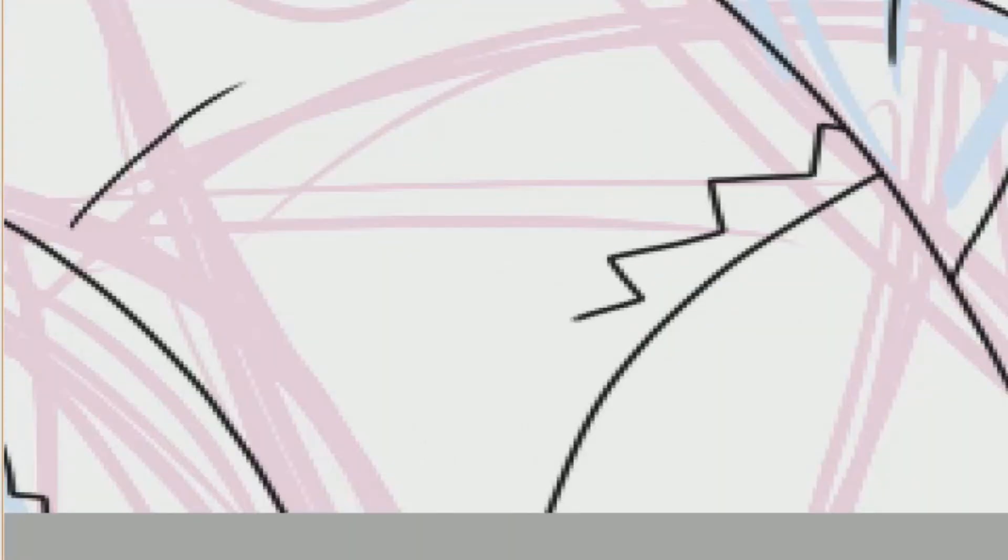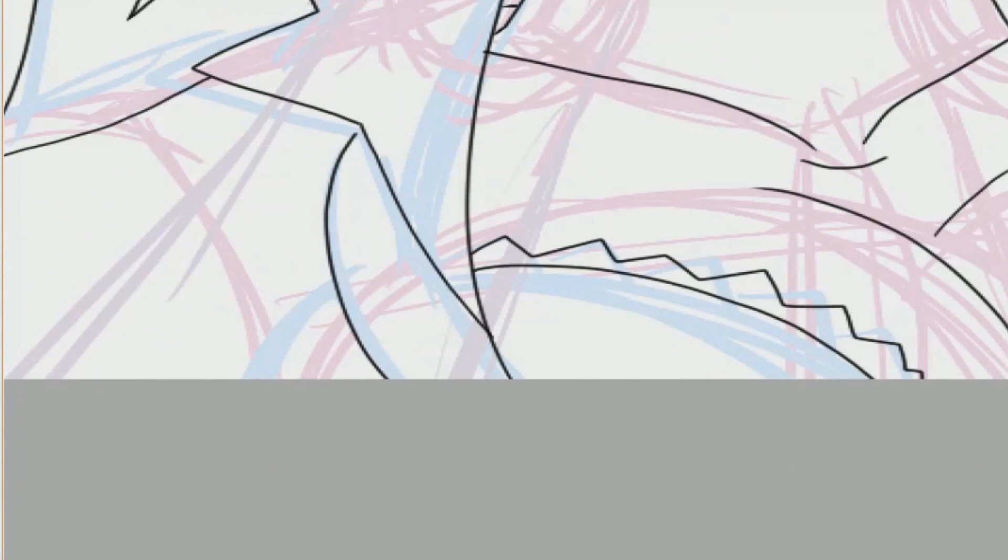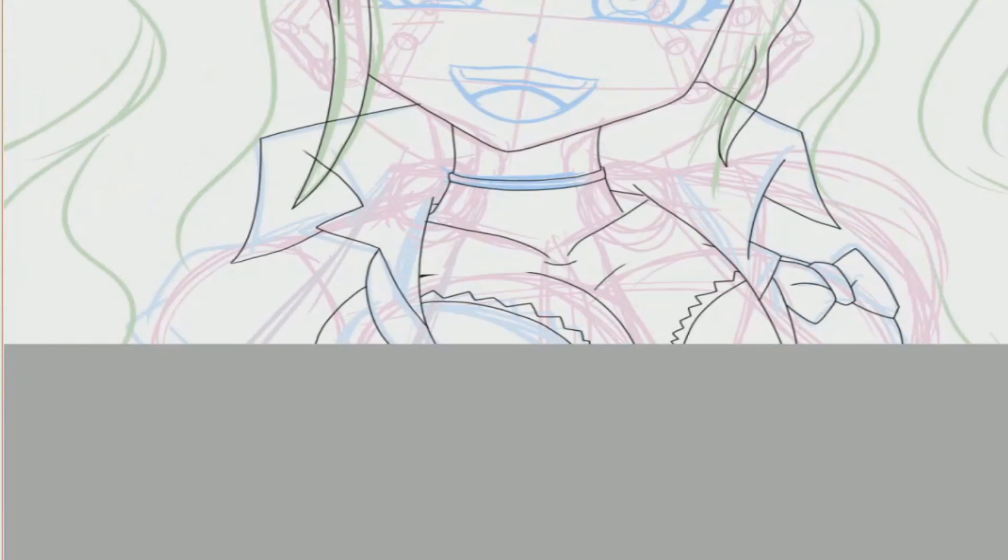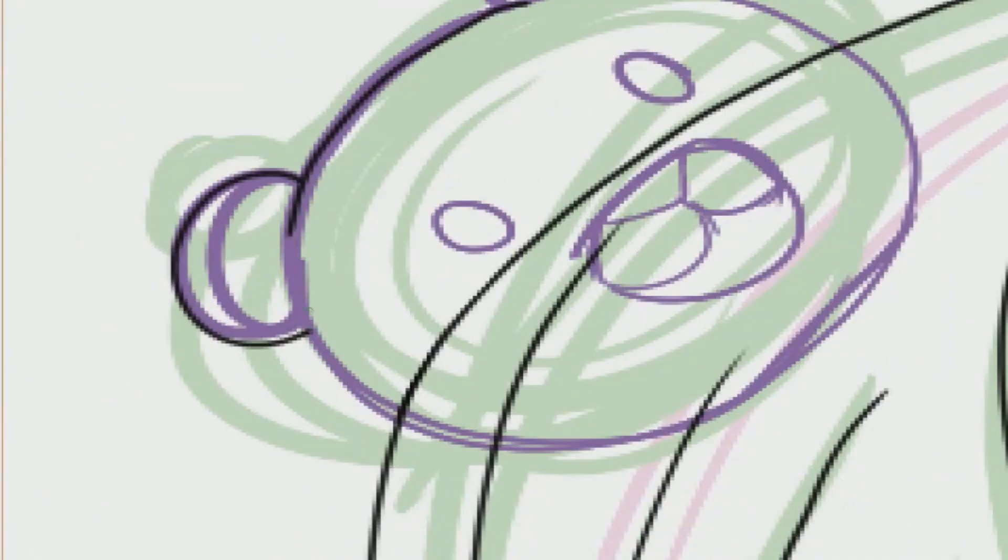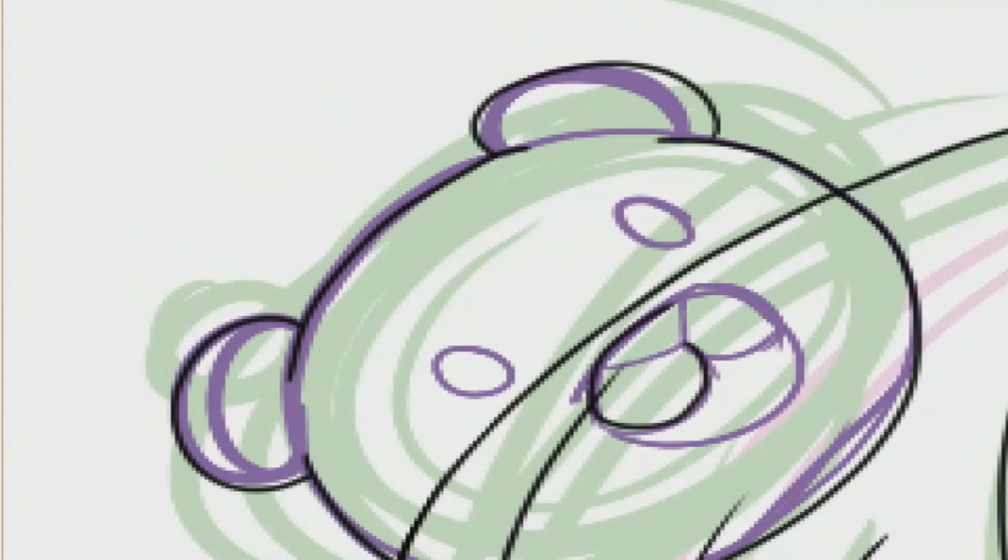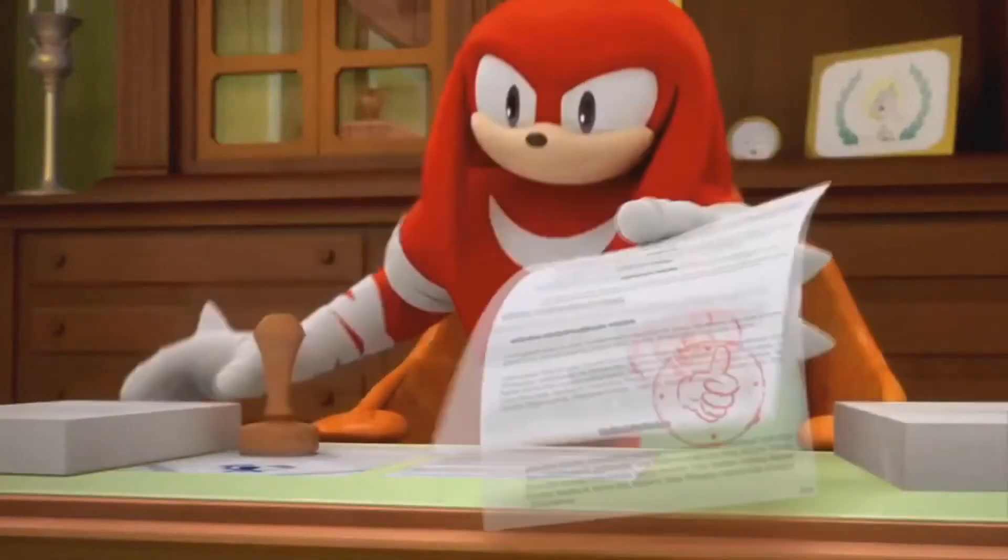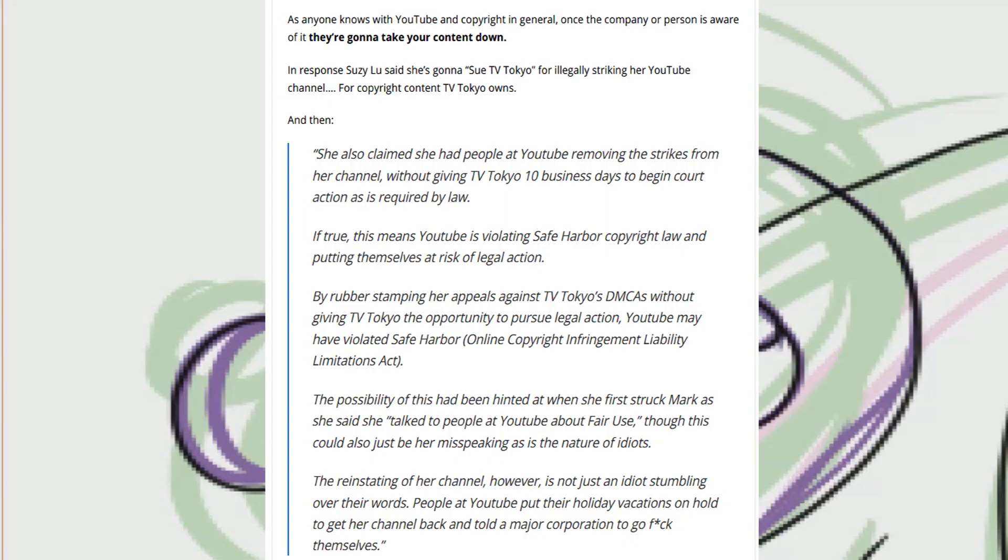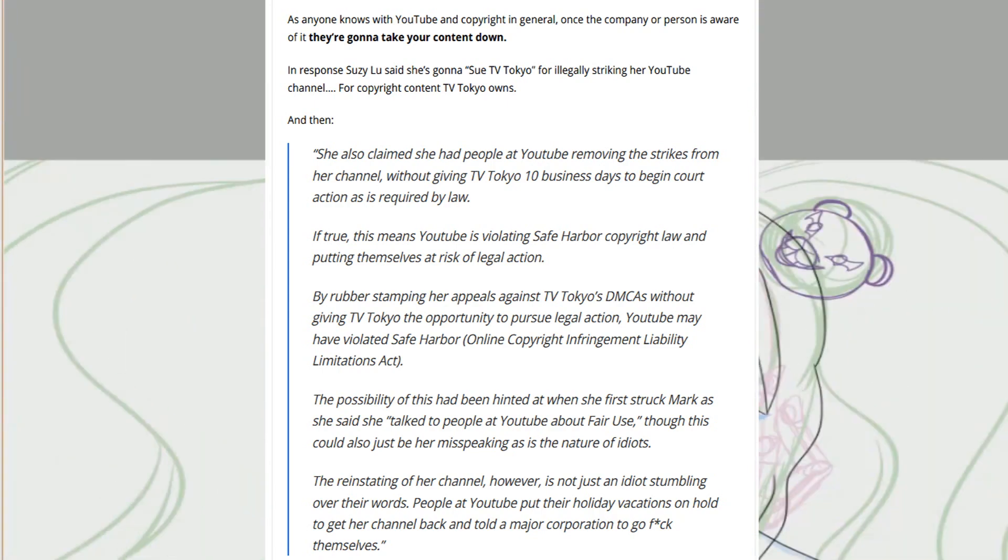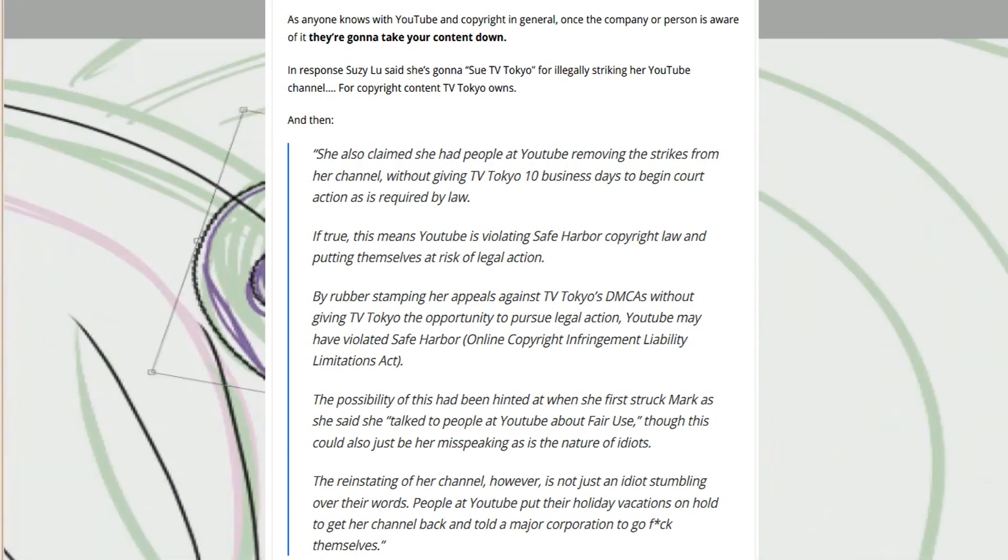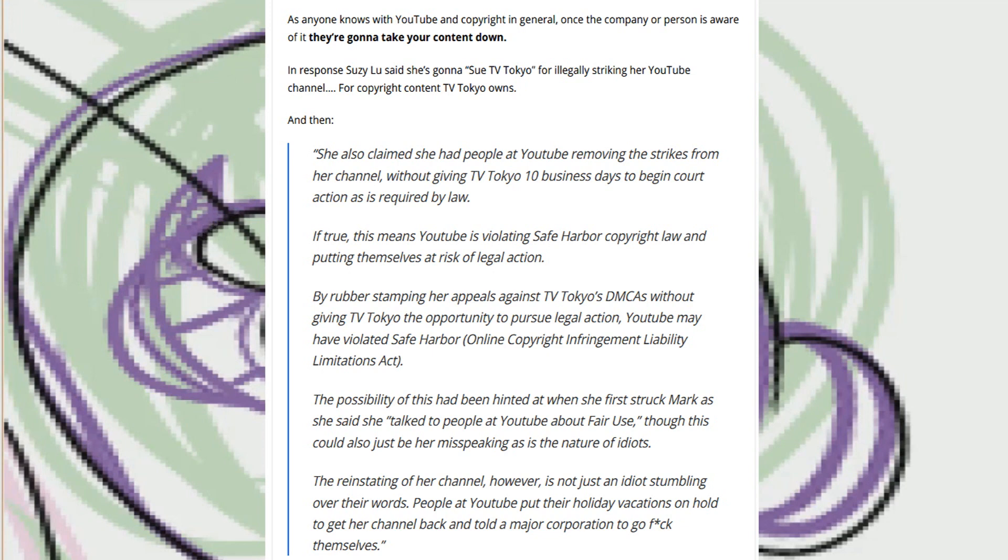It would not surprise me if we see a lawsuit being thrown onto YouTube's doorsteps from the Japanese companies in the near future. This is due to the possibility of YouTube violating safe harbor copyright law. By approving Suzy Liu's appeals against TV Tokyo's DMCAs without giving TV Tokyo the ability to pursue legal action, YouTube may have violated safe harbor law. And that right there will probably affect the website as a whole, and it'll probably start with people who do anime content.